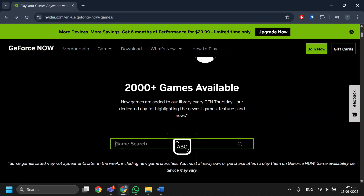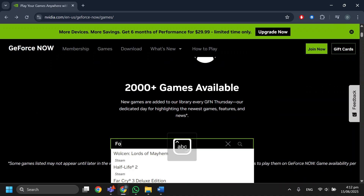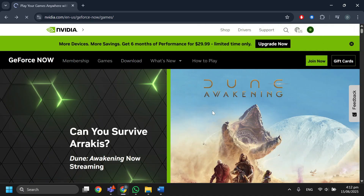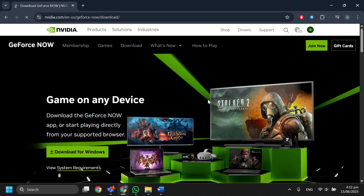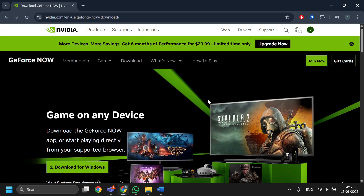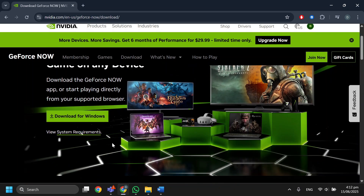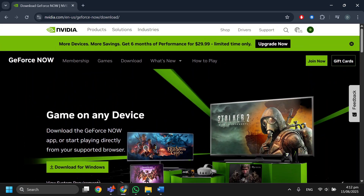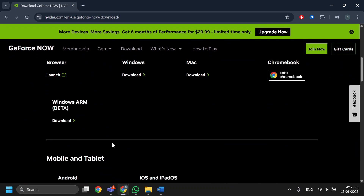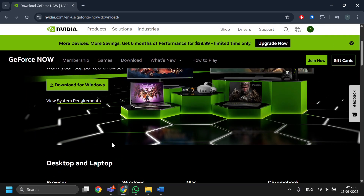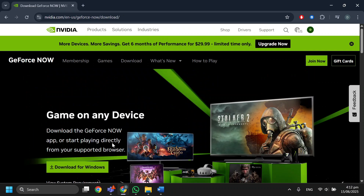Keep repeating this process by switching servers to play unlimited hours. That's basically how you can play unlimited time on GeForce Now. If you found this helpful, consider subscribing and giving this a big thumbs up — thanks!